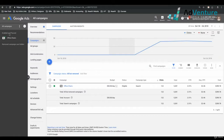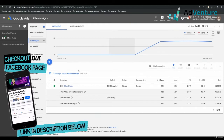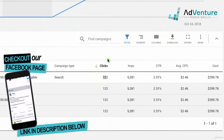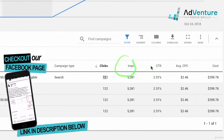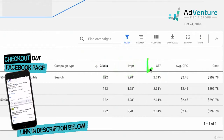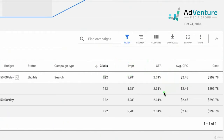Here we are back in the Google Ads dashboard, and I am under the All Campaigns section which is showing me all my campaigns. This is our account that we've been building out for Poppin. As you can see through some of the data, we've gotten some clicks, some impressions, a click-through rate of 2.31%, our average CPC is $2.46, and our total cost is $300.